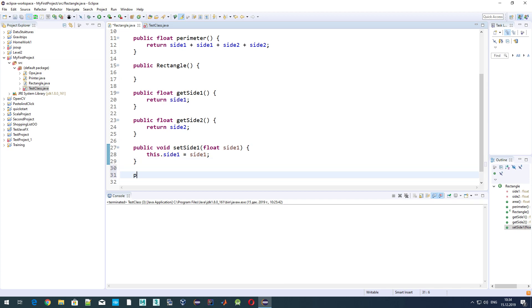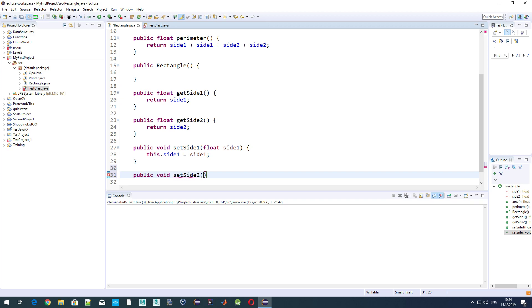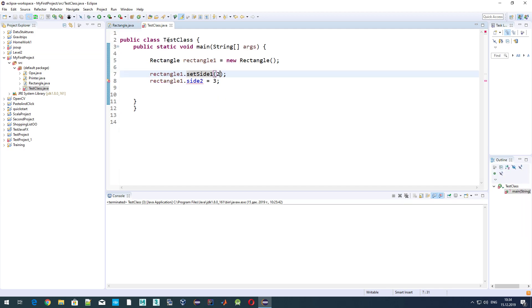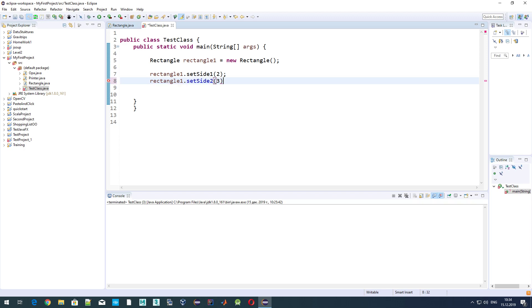Now let's do the same for the second variable: setSide2. It will be also of type float, side2, and here we do this.side2 equals side2. Now let's go back to our class and use setSide2.